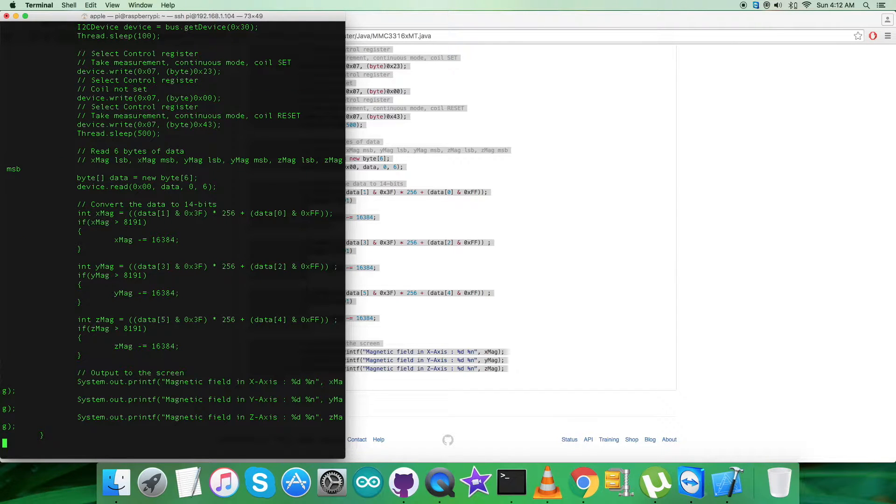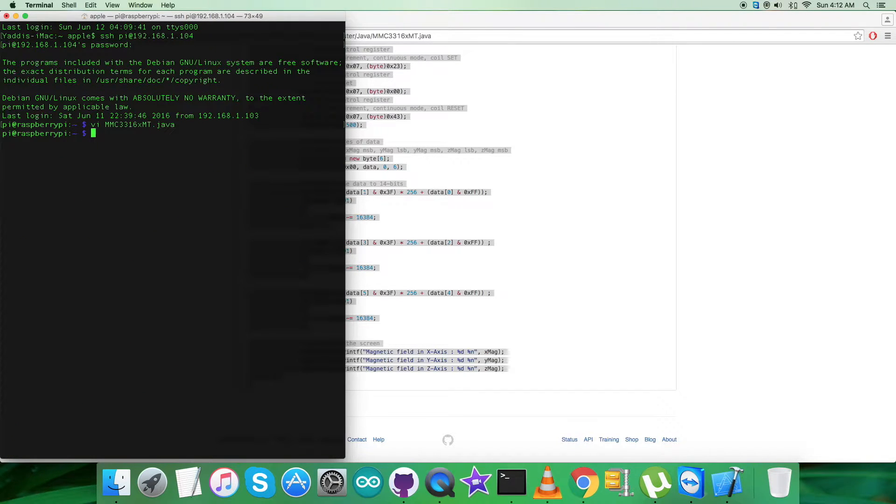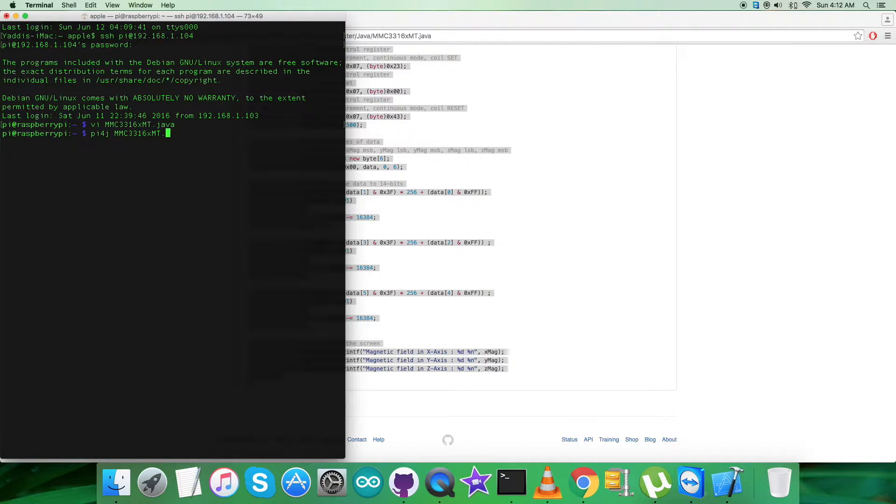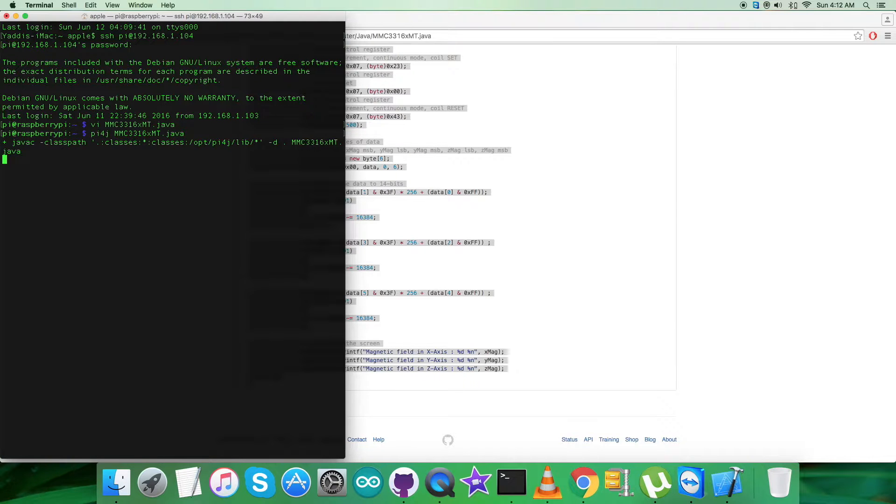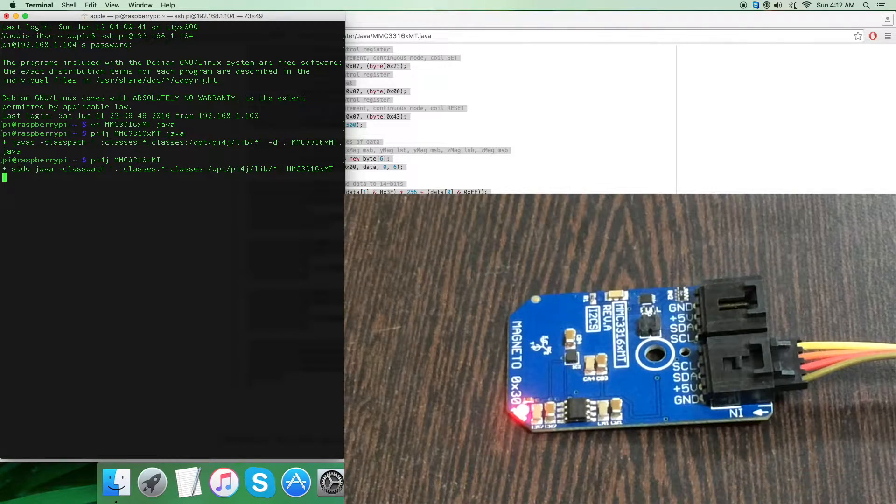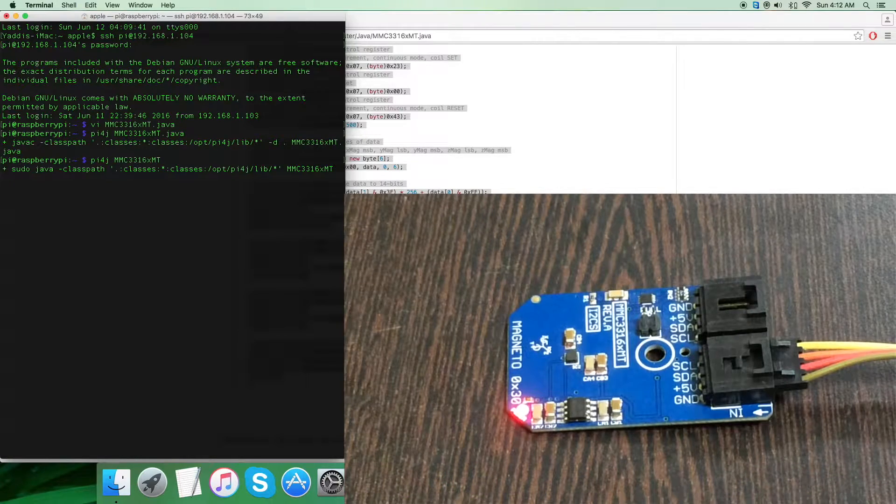Here we have to paste the entire code, and then we have to save the code as you can see on my screen. This is the command for compilation, and here we go - the code is being compiled.